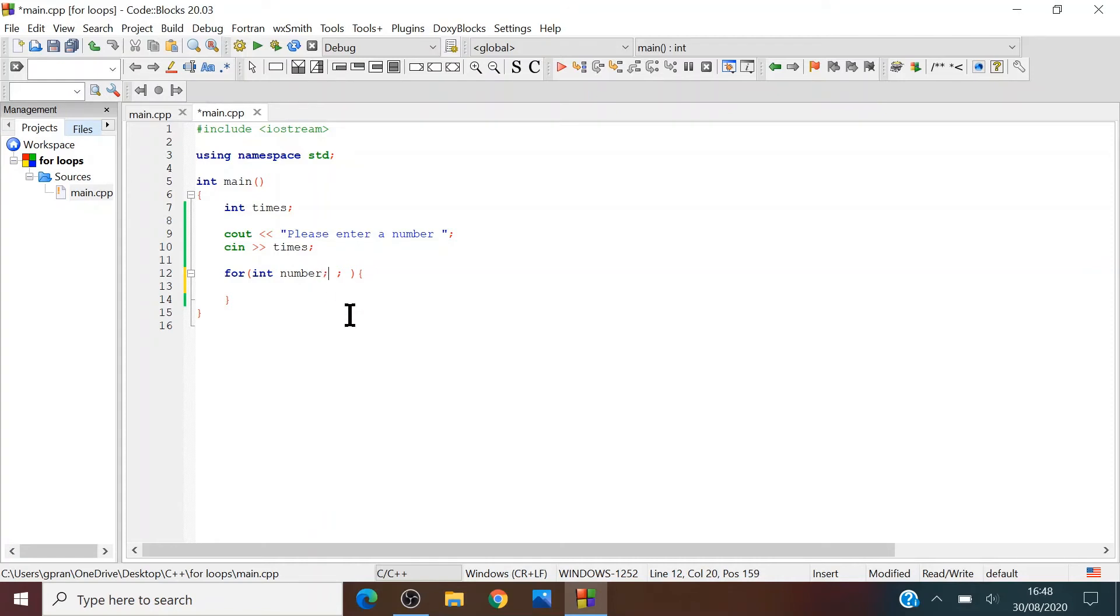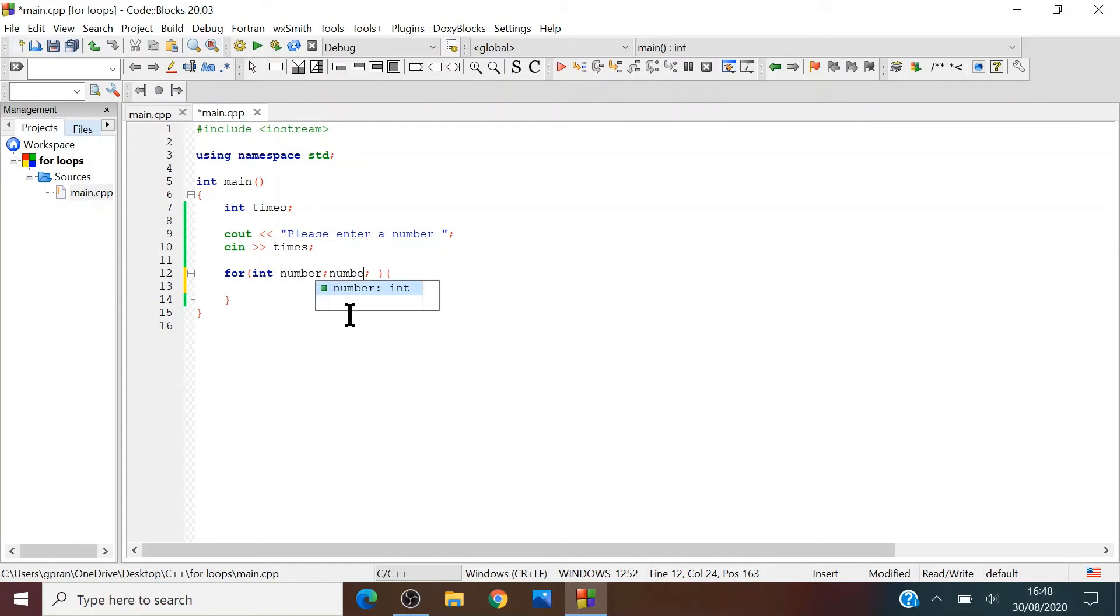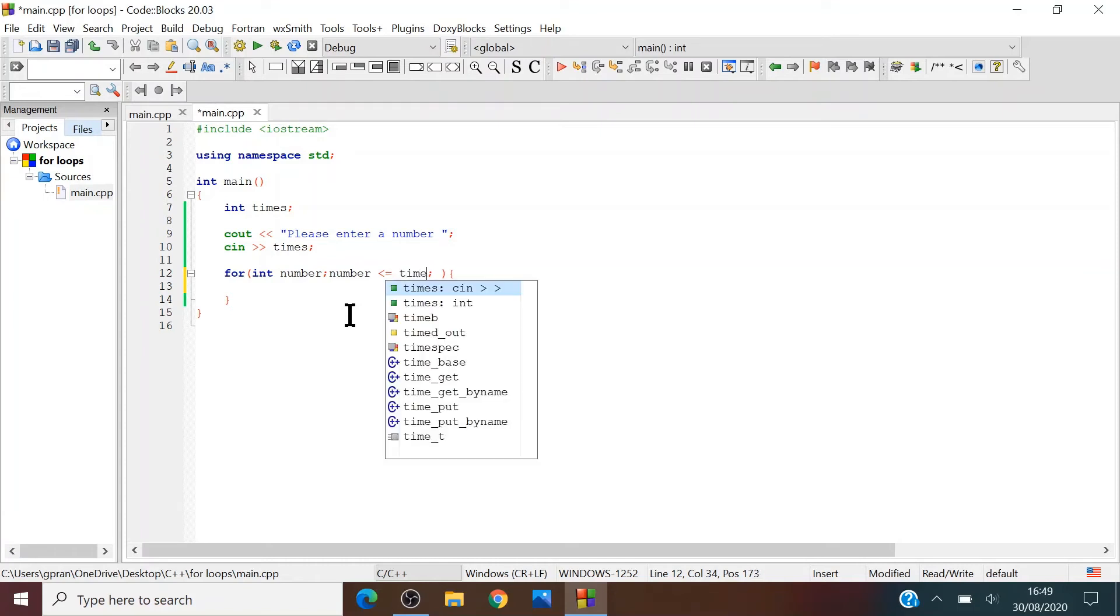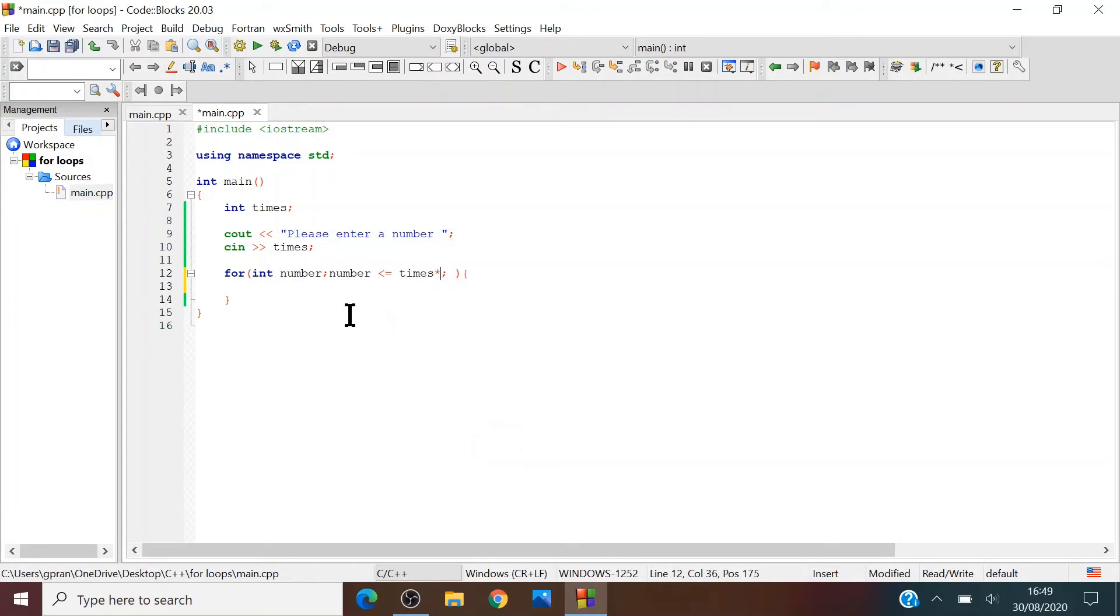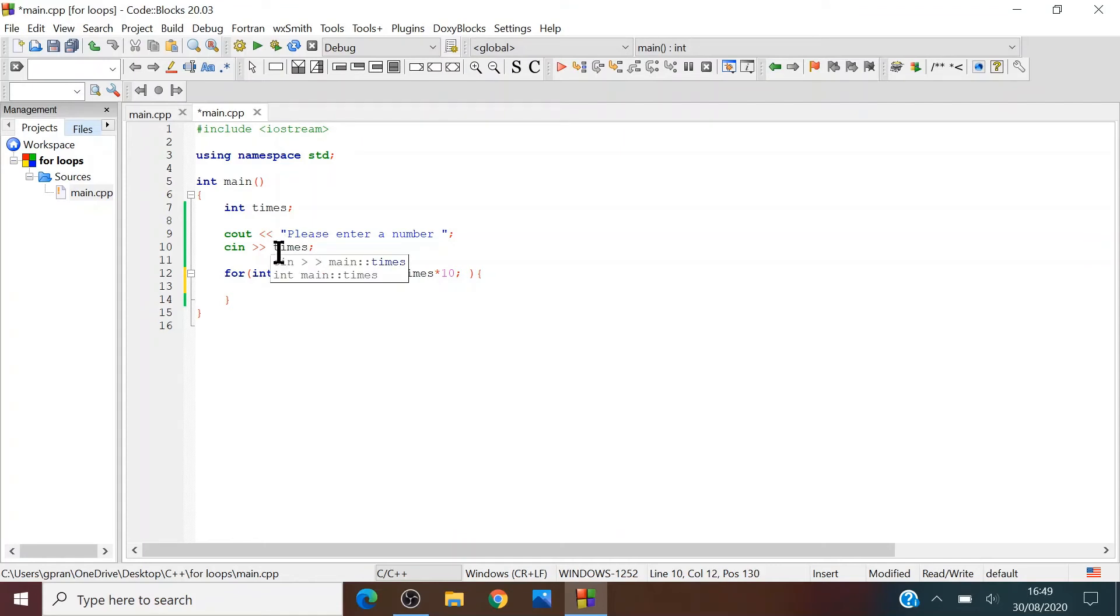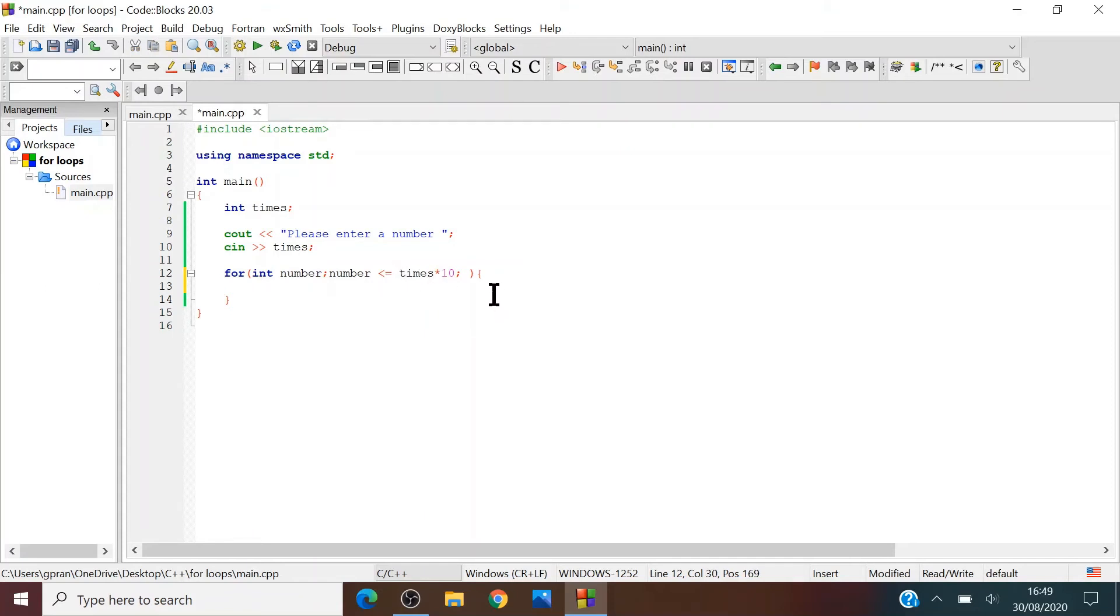As long as number is less than or equal to times multiplied by 10, that means, like as you can see, we input three in this case, let's say input three. So for as long as number is less than or equal to three times ten, it will make sure that the number will be able to progress only until 30.